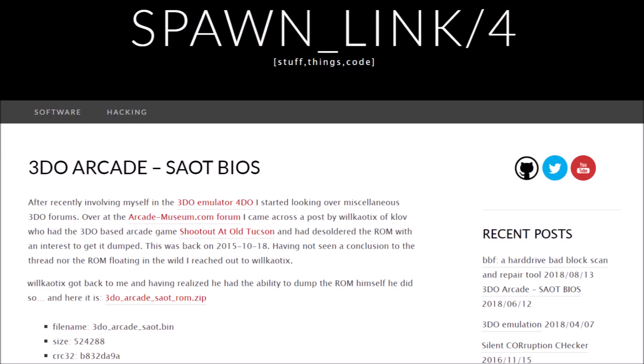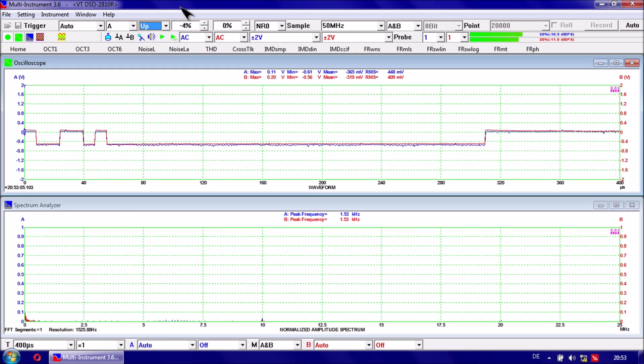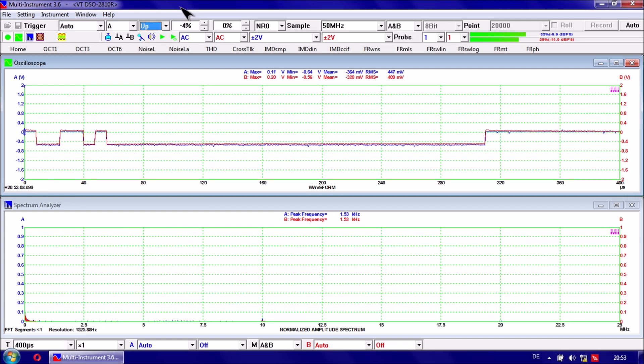The starting point for my own measurements was the great documentation the software developer Trap Exit has written for the 4DO emulator. I discovered that the gun message consists of 40 bits.